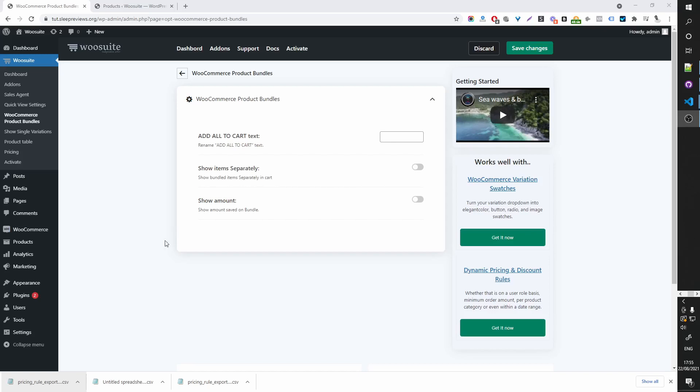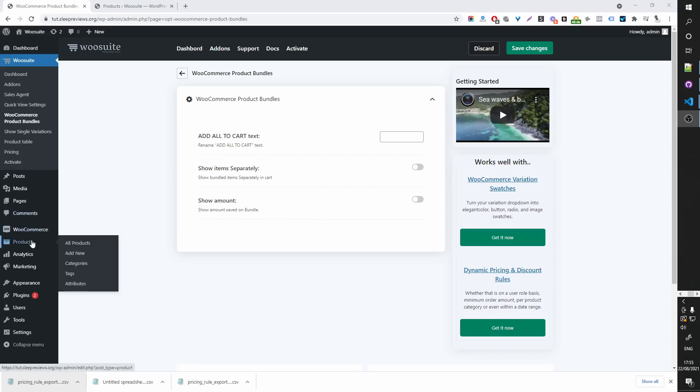Now that we've got our WooSuite WooCommerce Product Bundle activated, here we are on the global page and currently this will probably mean nothing to you. So let's start in the product page.